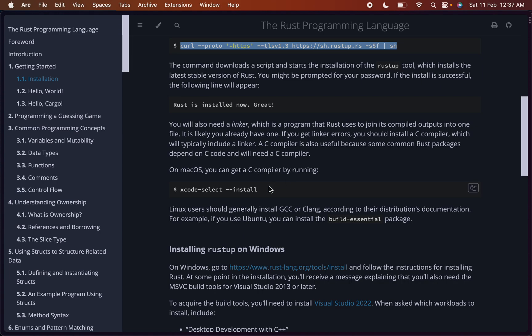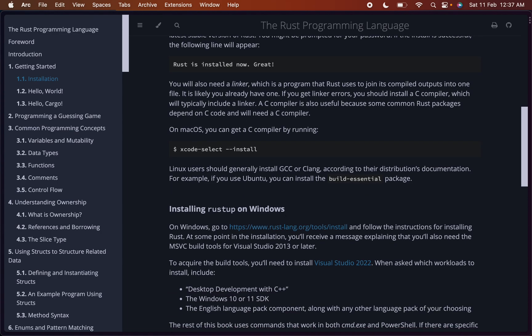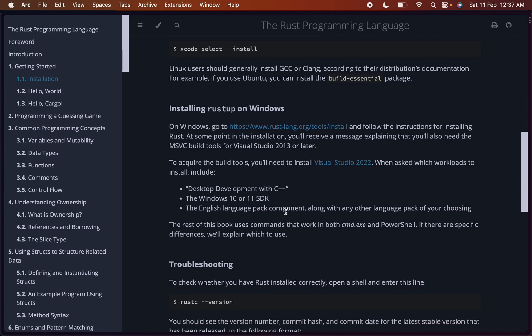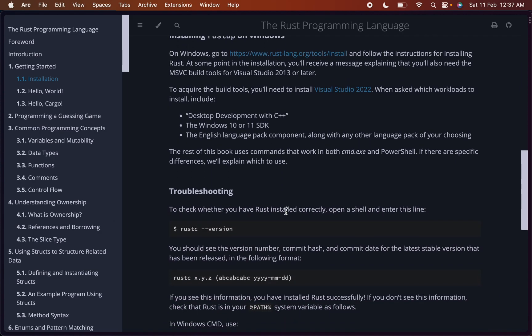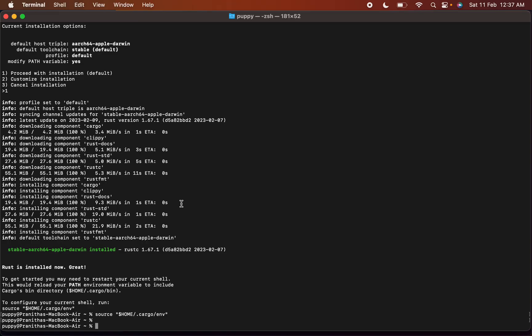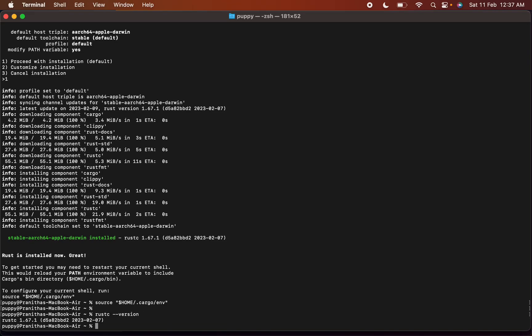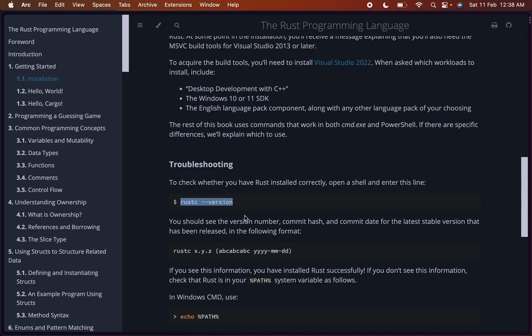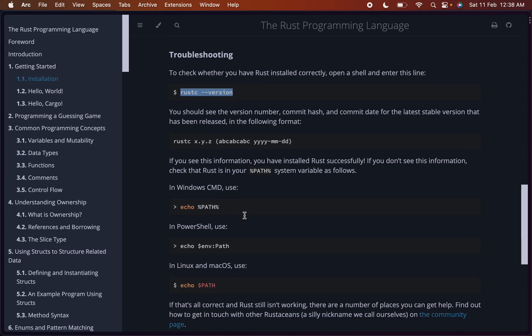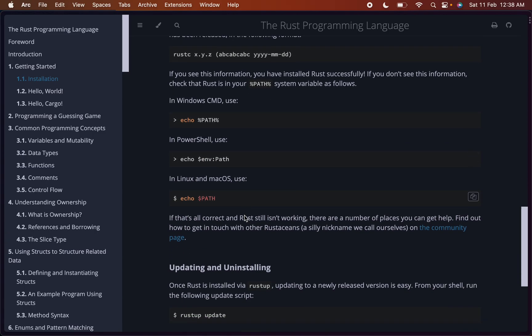It is installed on macOS. You can get a C compiler by running this. I've already run this command, so you can directly run this command to install Xcode which installs the C compiler. Then let's see if it has been installed properly. Rust C version. So we got the version here.